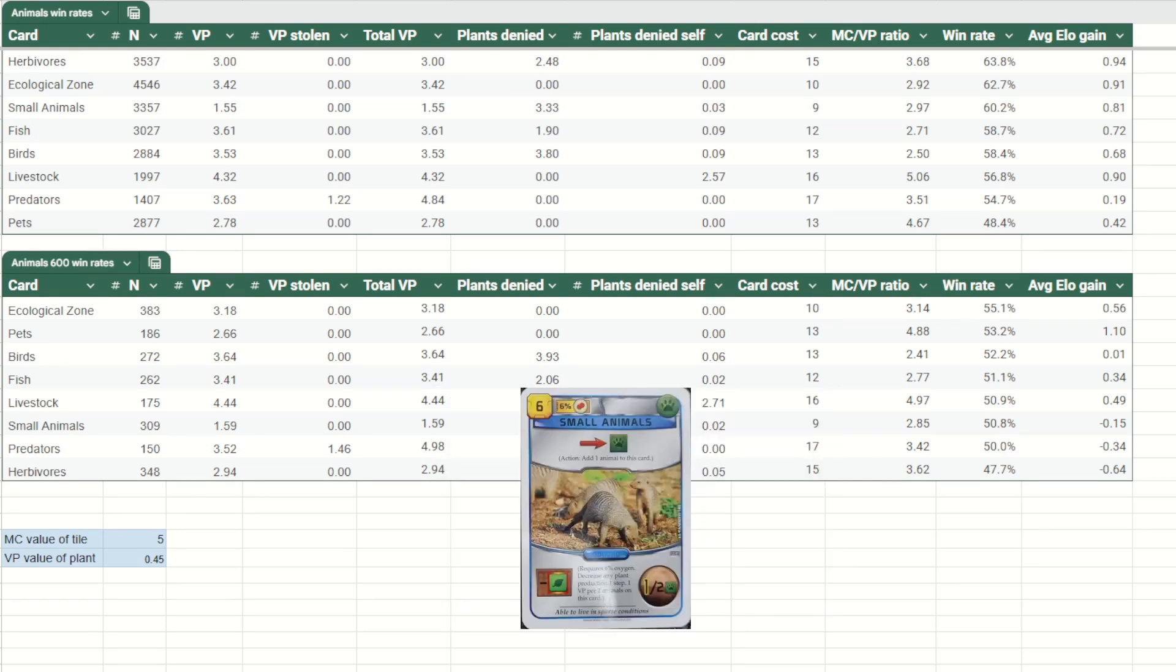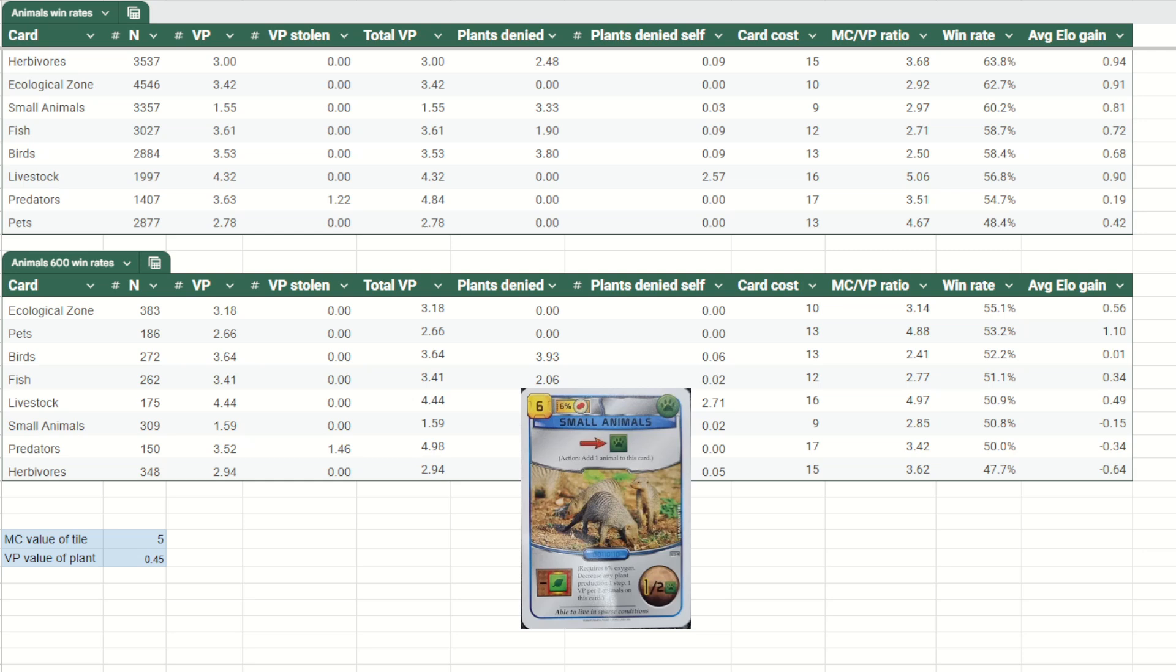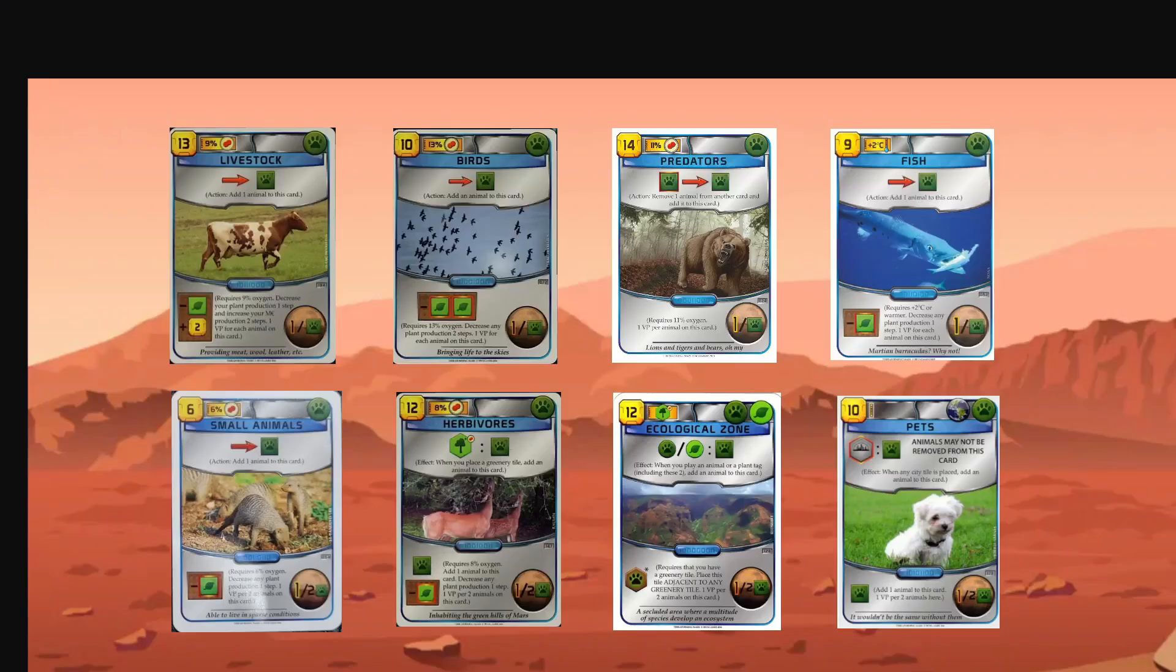And finally, I should give a mention to small animals. This is like the little card that could. It's very efficient. It seems like such an innocuous little card. And I've seen it placed in like the C tier in tier lists. And I totally disagree with that. I think it's an A tier card, a very strong card. And unlike livestock, it's much more convenient to play. Not just because of its cost, but also because you can often play it before you engage in all the mayhem that occurs when fighting for the bonus temperature and ocean bumps.